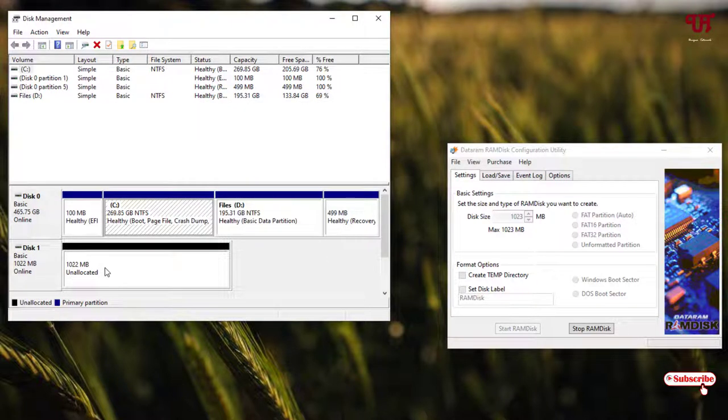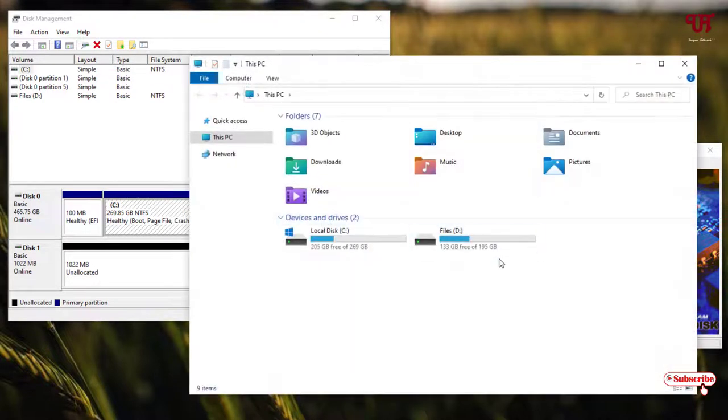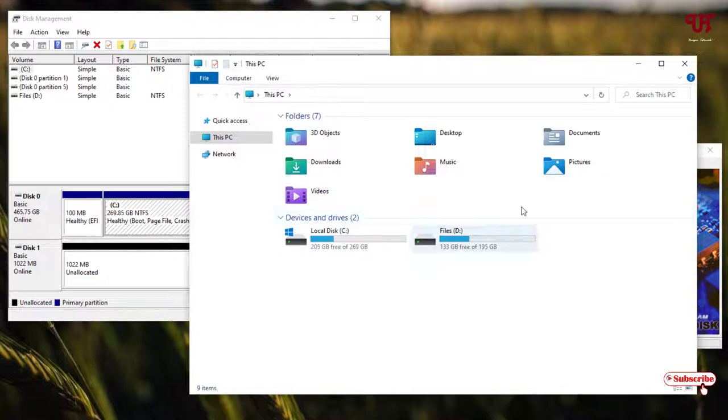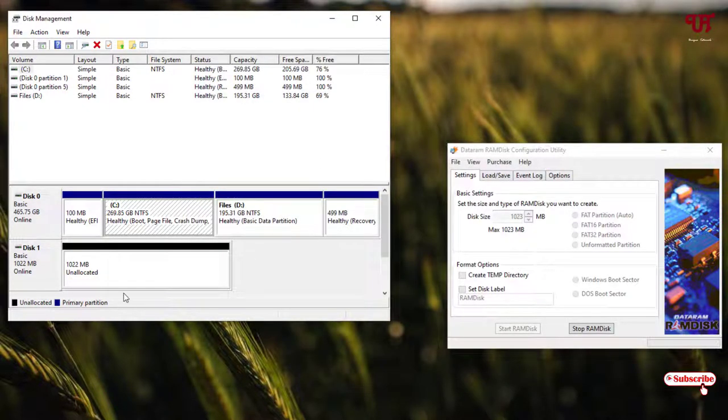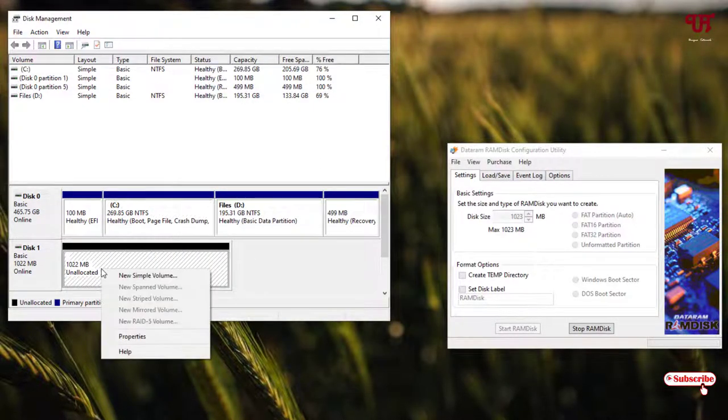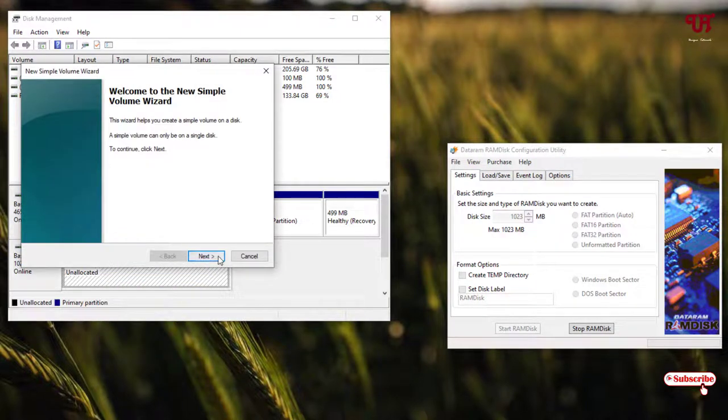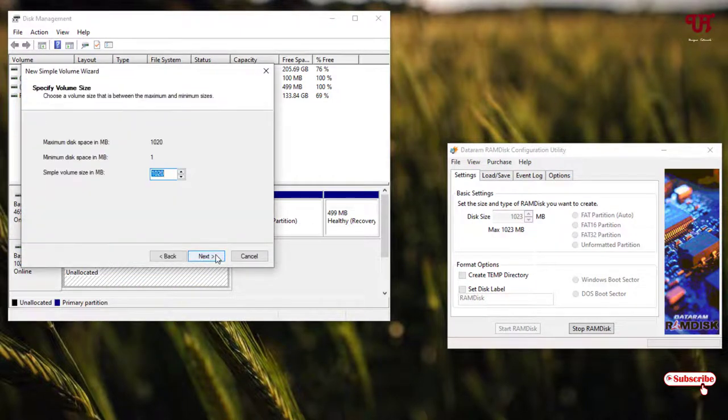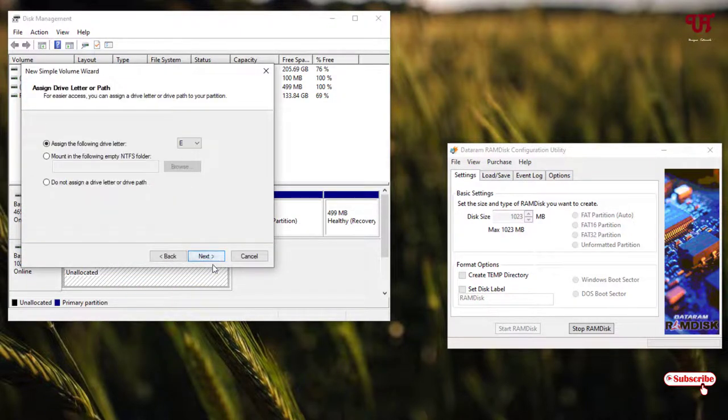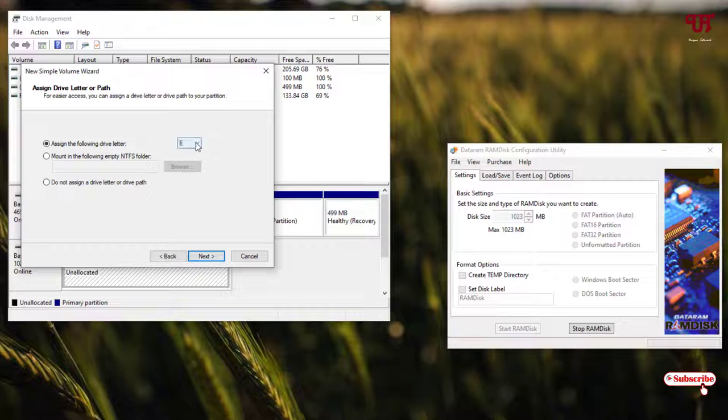Right now you can see my original hard disk drives only. What you need to do is right-click on it and click on 'New Simple Volume'. Click next, click next, select your drive letter. I'll just keep it as E. Click on next.